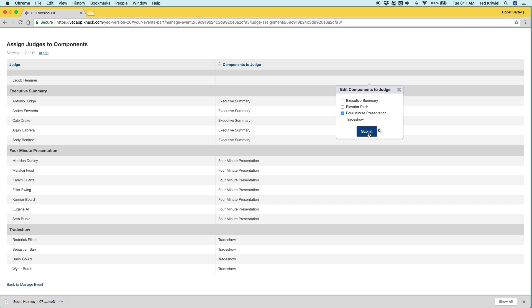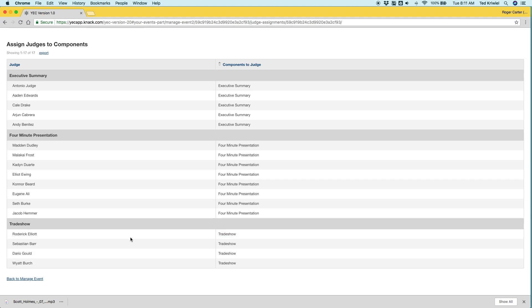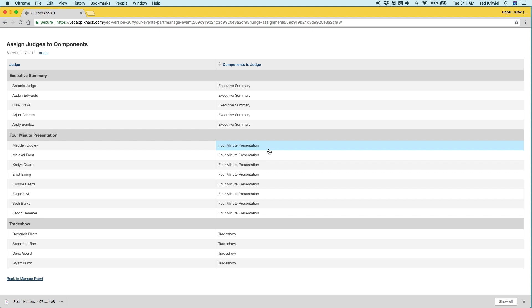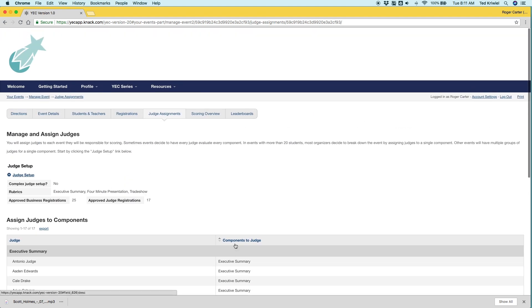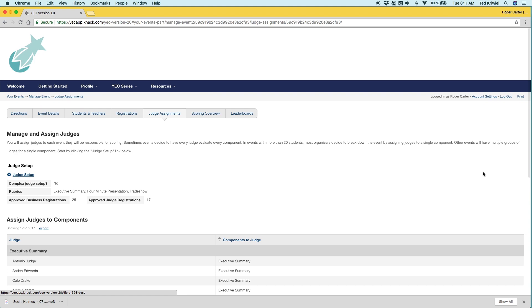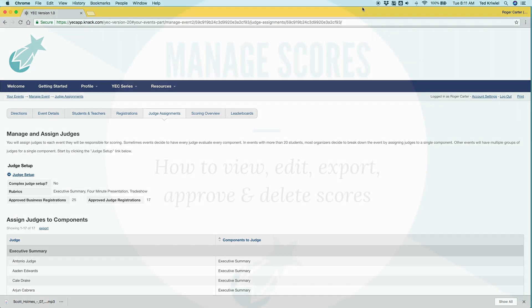And when we do that, you'll see his name pop down below. Basically, now that means that Jacob, when he logs into the portal, he's going to be assigned to judge the four minute presentation. It's the same for the executive summary judges and the trade judges. They're only able to judge the ones that you assigned them to. And you can even assign them to more than one or even every component in your competition.